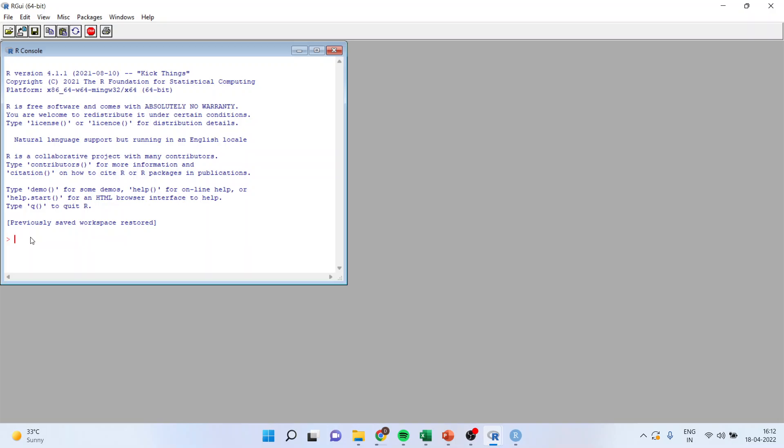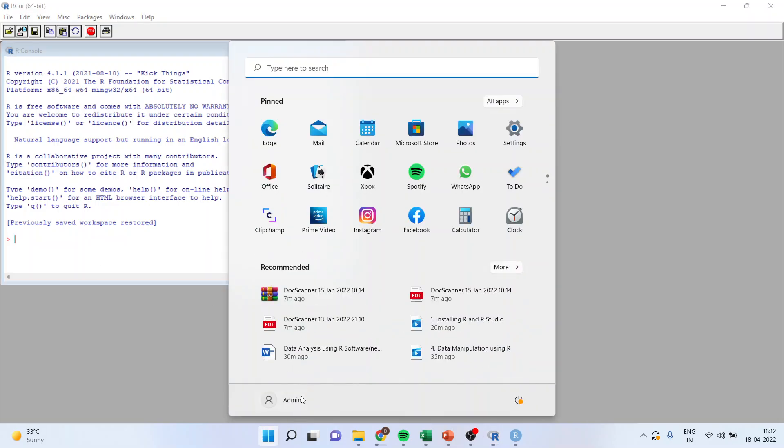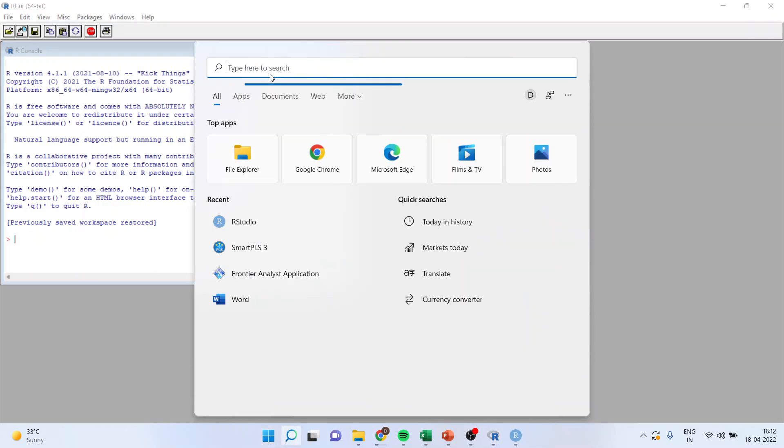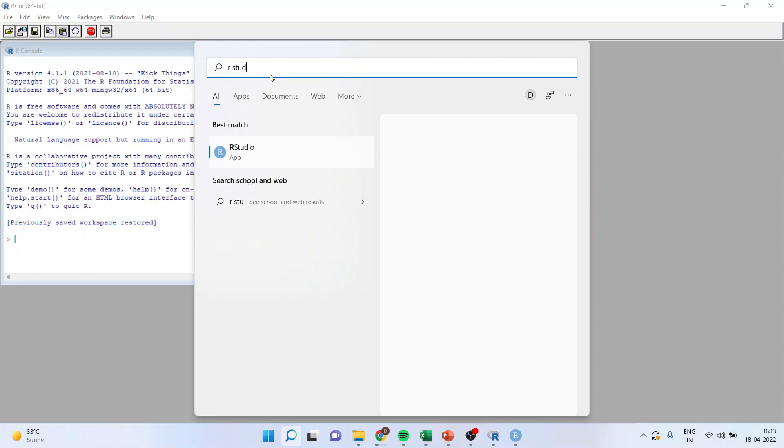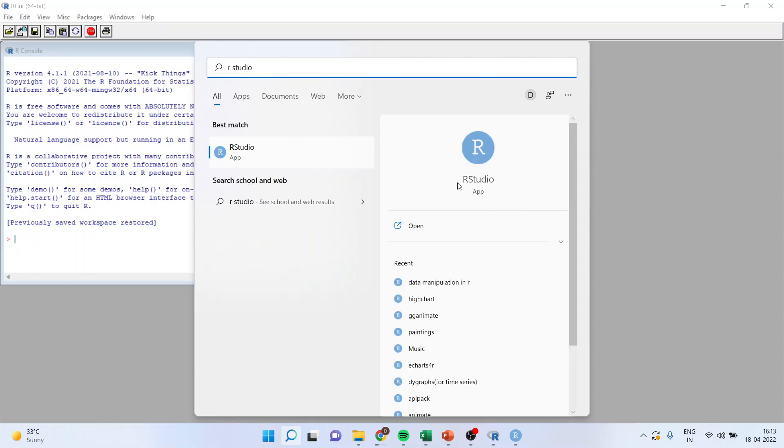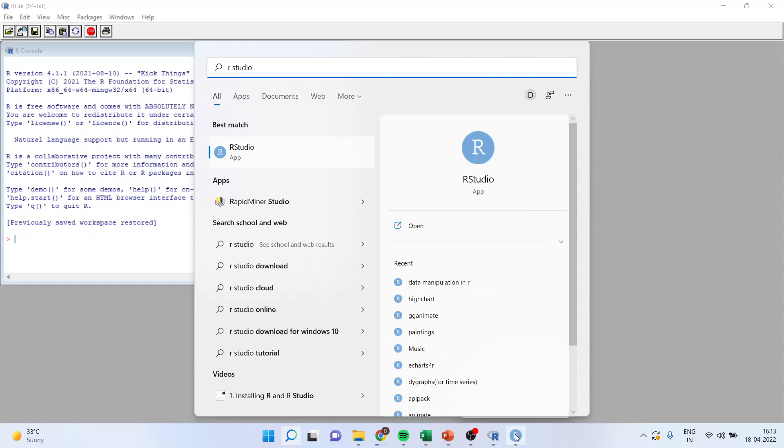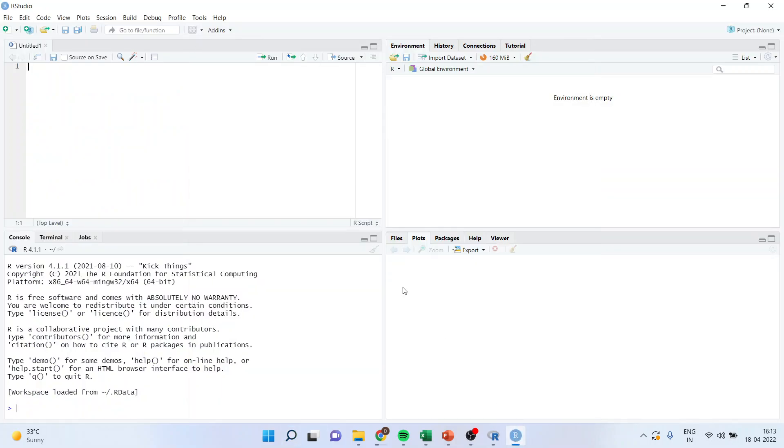So when we will click on this RStudio, I will get this icon. You will have to activate this and now I will get RStudio.